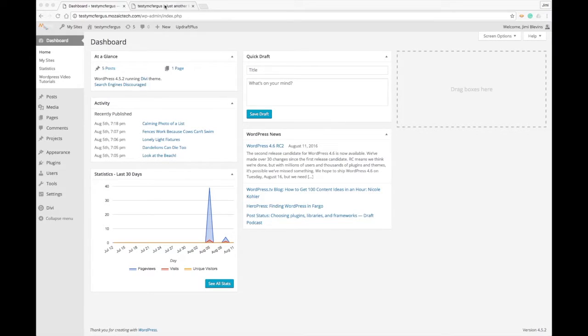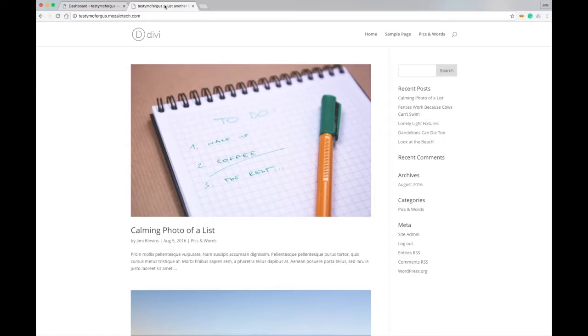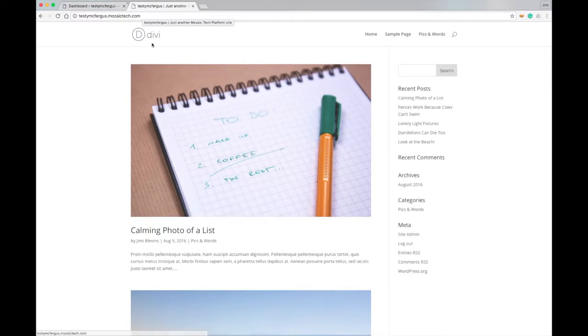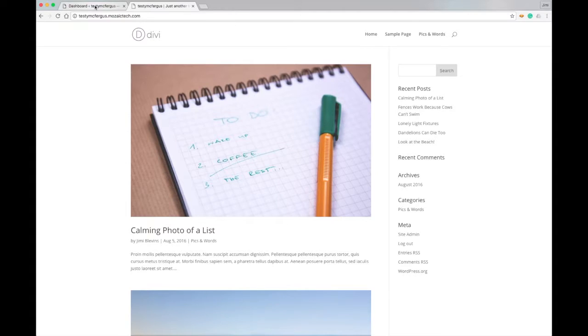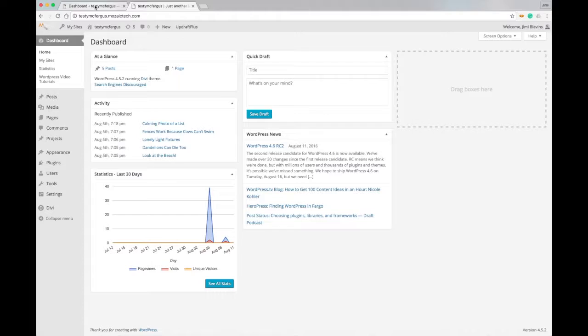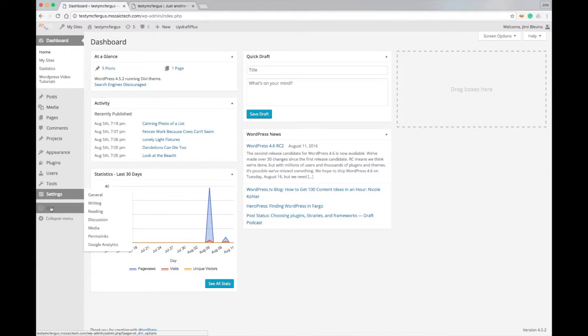I've got a testing website set up here and you can see it's got the standard Divi logo there, so we're going to be swapping that out with the logo that I've made just to dress up the site a little bit.